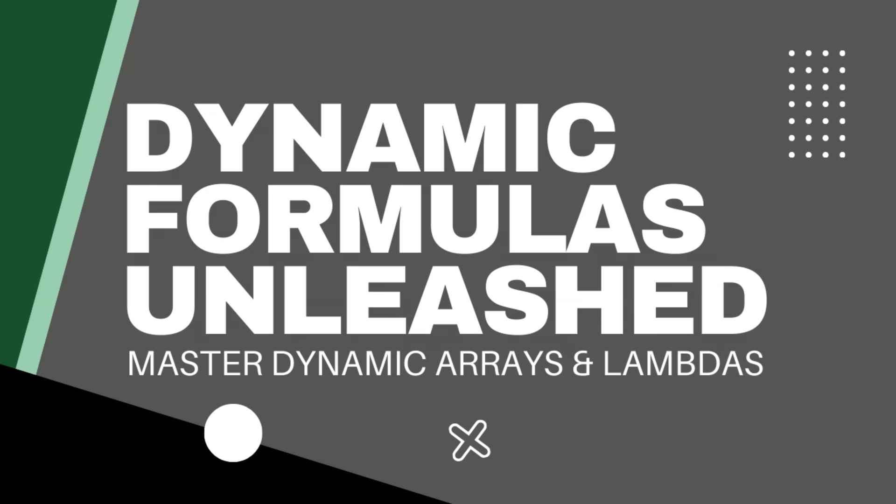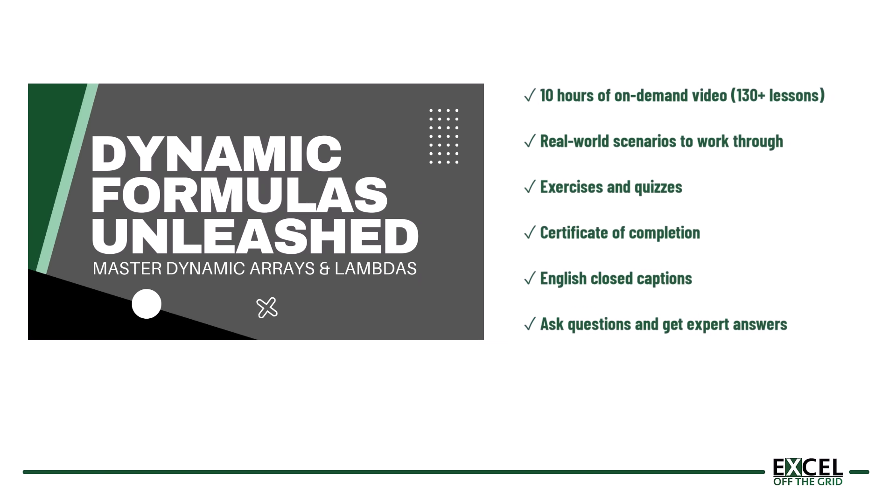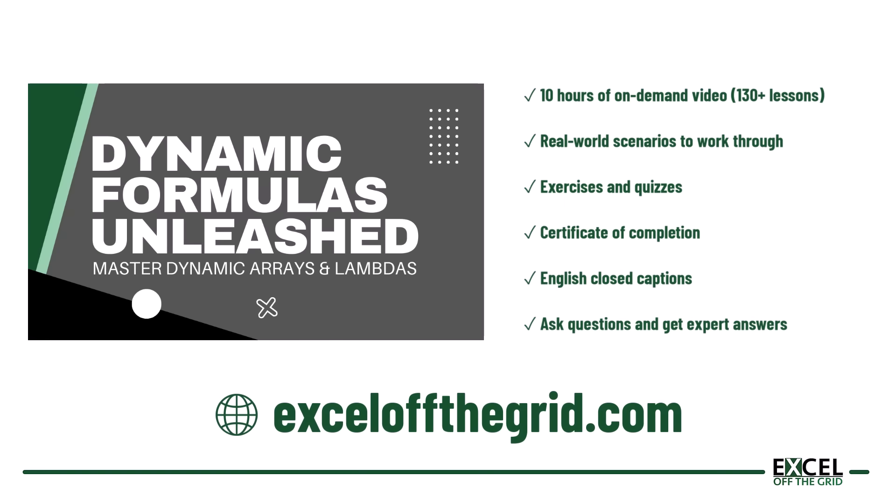Now if you want to understand how to build these kind of formulas yourself, if you want to master dynamic arrays, then we have a course just for you. It's called Dynamic Formulas Unleashed and it contains everything you need to master dynamic array and LAMBDA calculations inside Excel. Just head over to excelfthegrid.com and check it out.